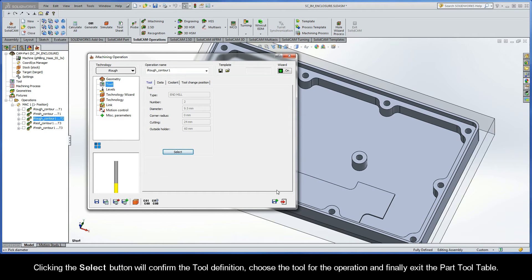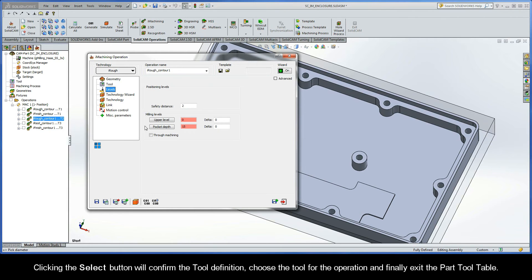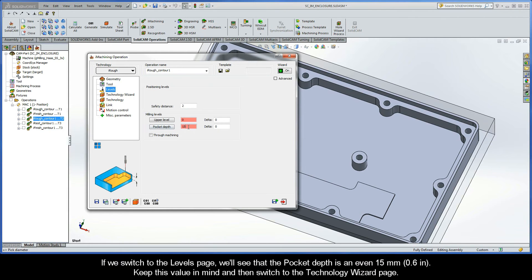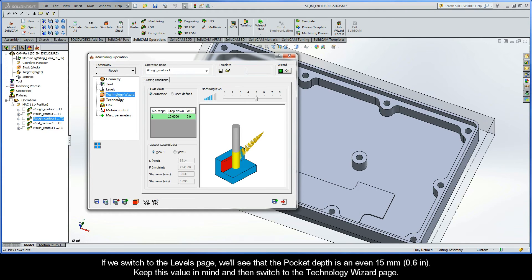Clicking the select button will confirm the tool definition, choose the tool for the operation, and exit the part tool table. If we switch to the levels page, we'll see that the pocket depth is an even 15 millimeters. Keep this value in mind and then switch to the technology wizard page.